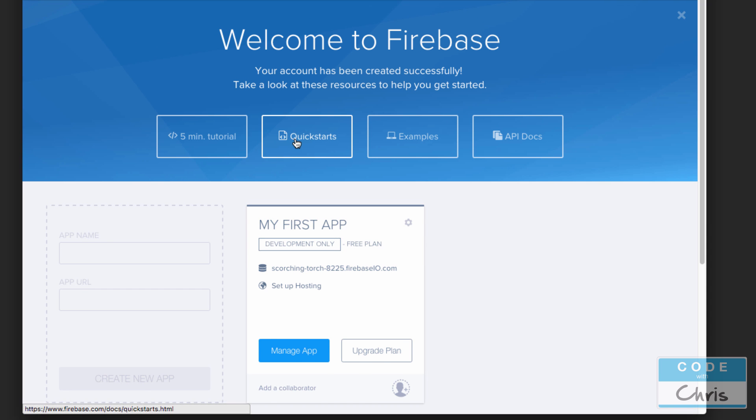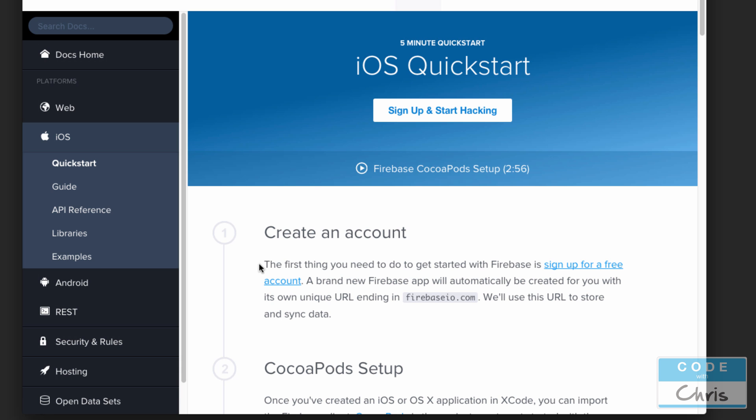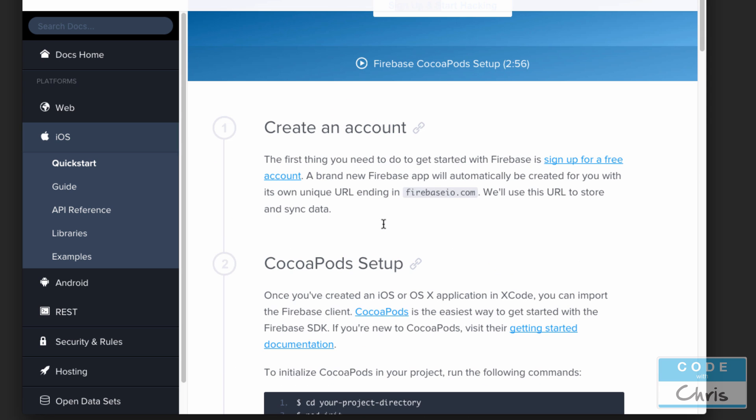What I want to do is go into Quickstarts and I'm going to choose iOS here, and then this is going to show us how to install their SDK with CocoaPods. There's also a video up here if you want to watch the video instead.